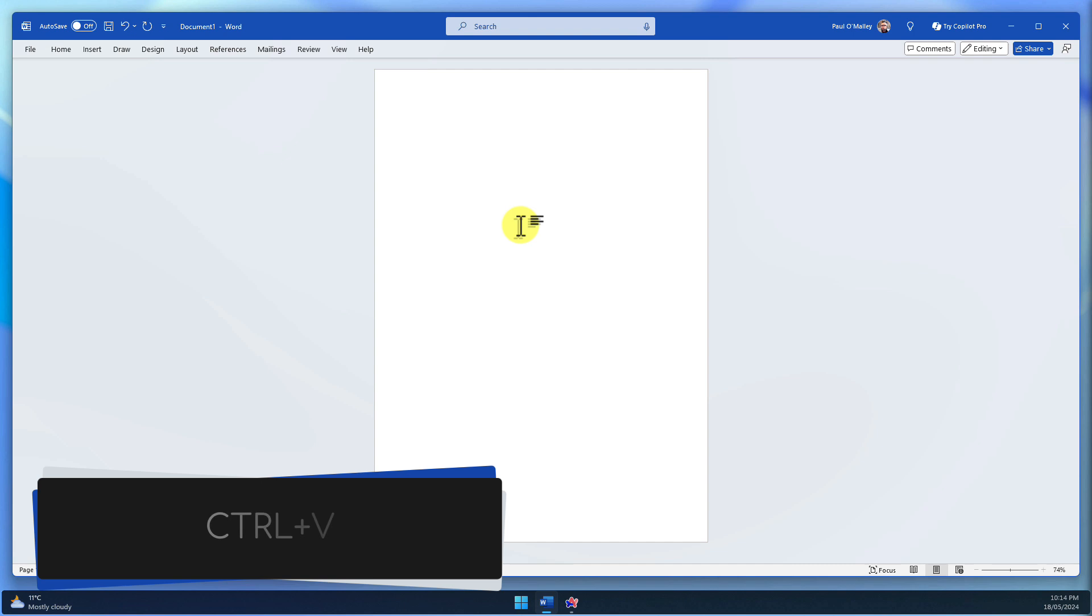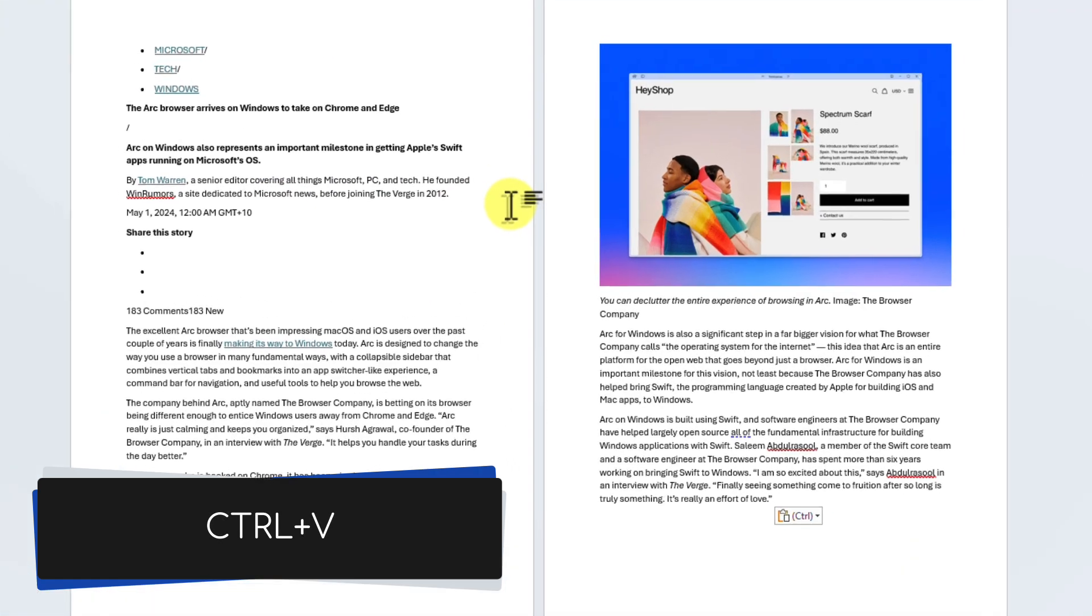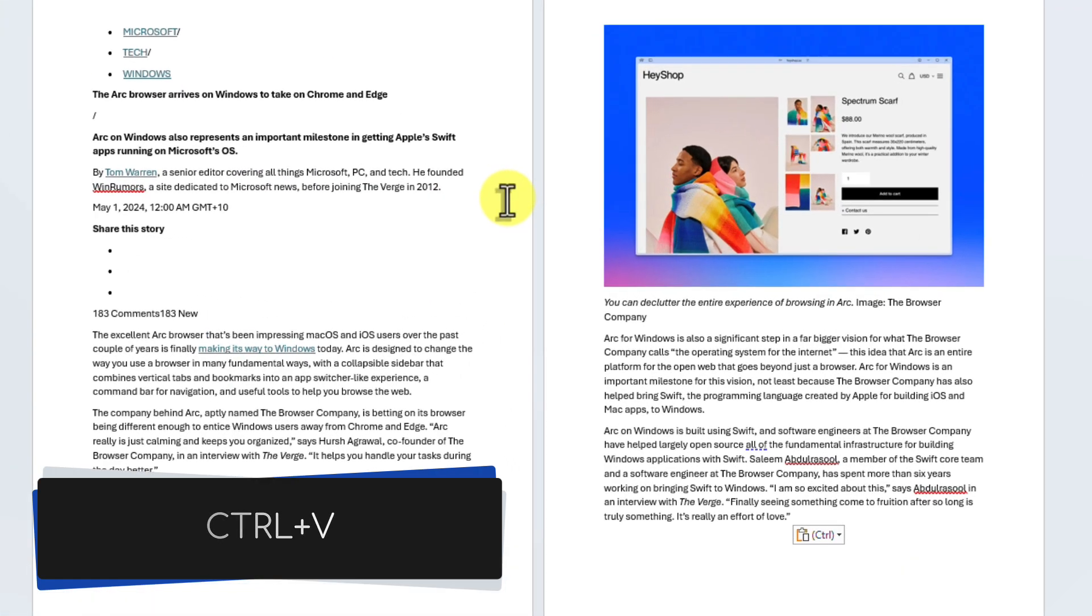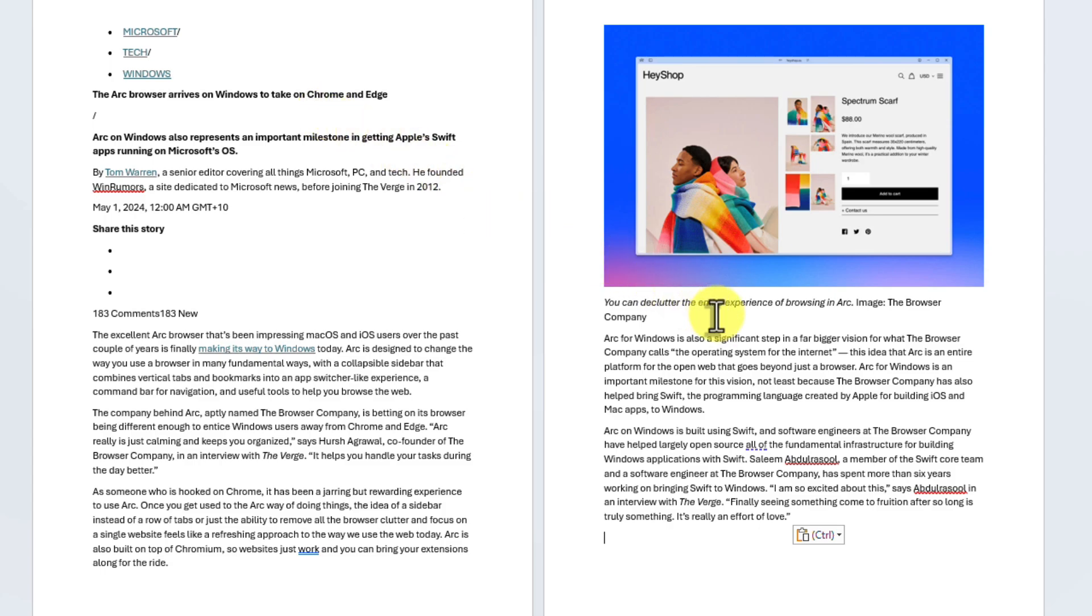Now, switch over to your Word document and simply paste the text. Notice how the text automatically adopts the style of your document, while keeping important elements like bold and italics intact? It's that easy.